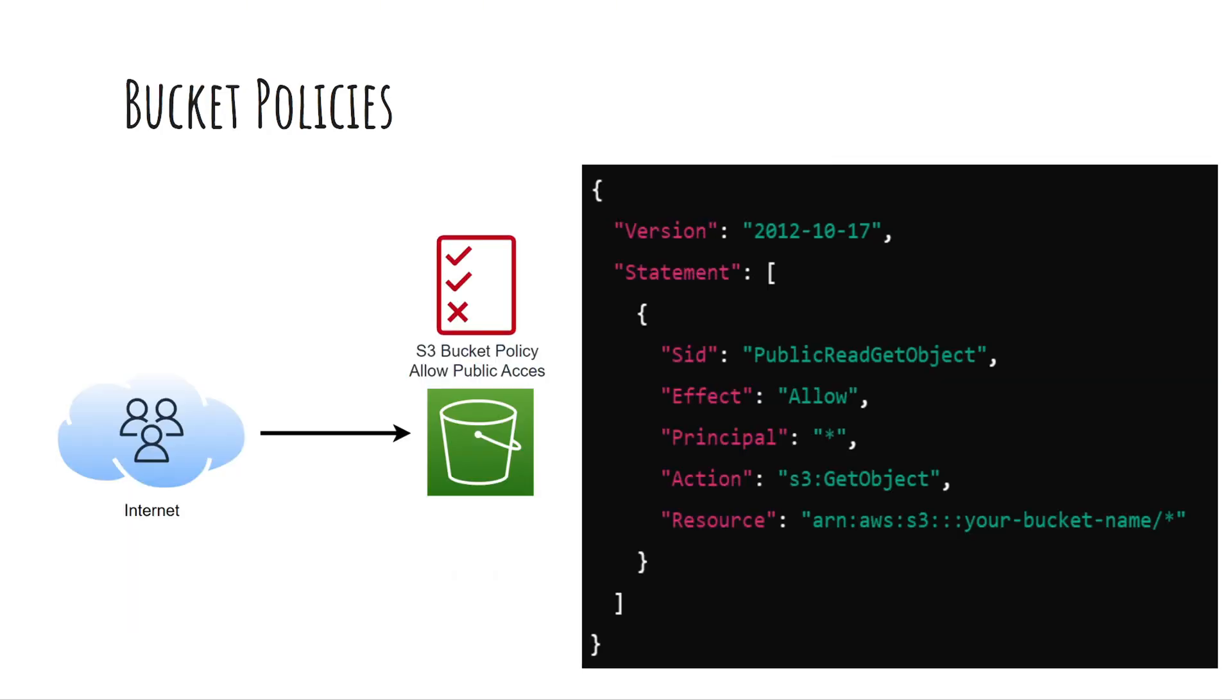Bucket policies define who, users, roles, or AWS accounts has access to the bucket and what specific actions they can perform.